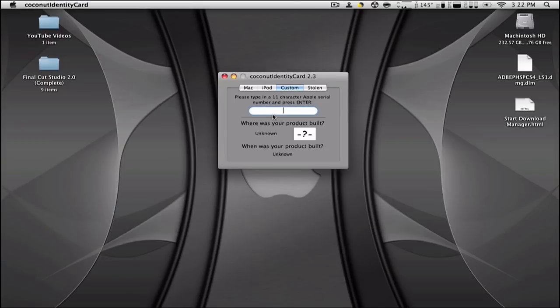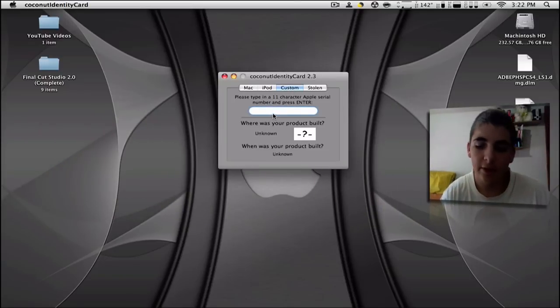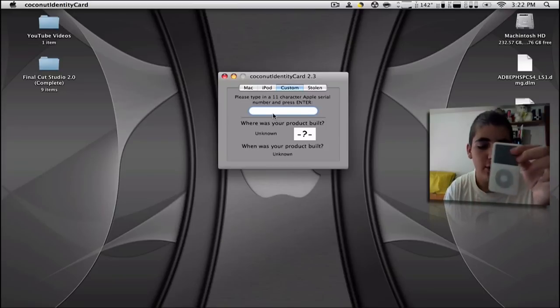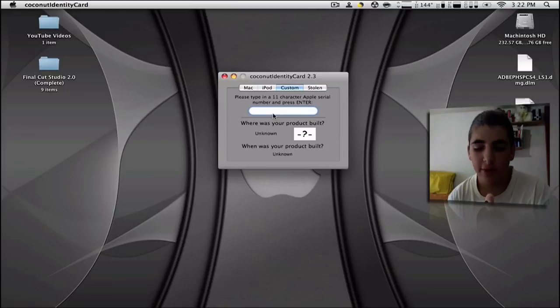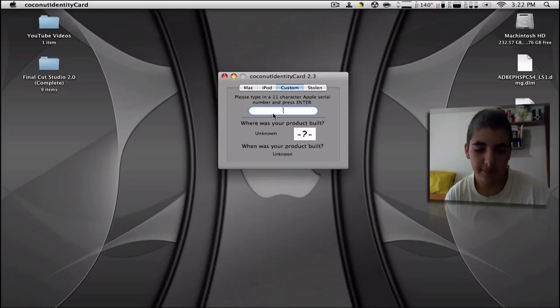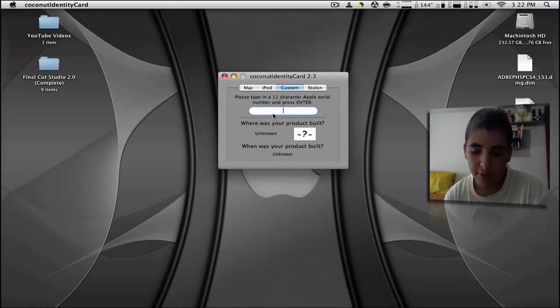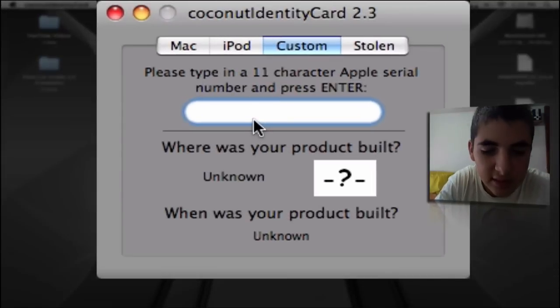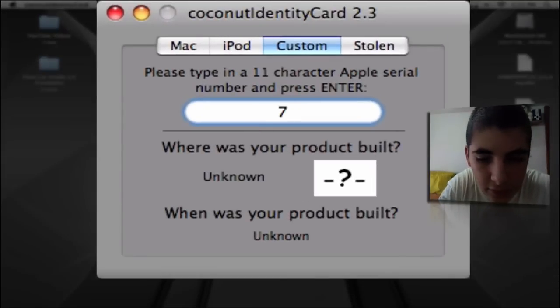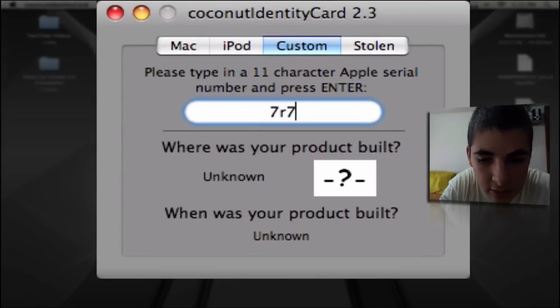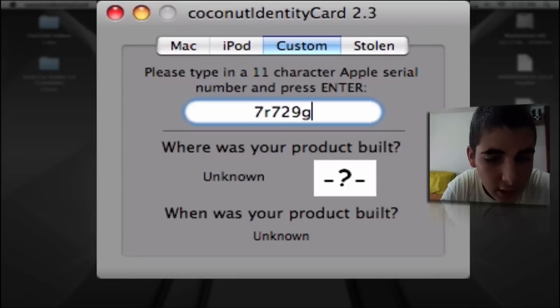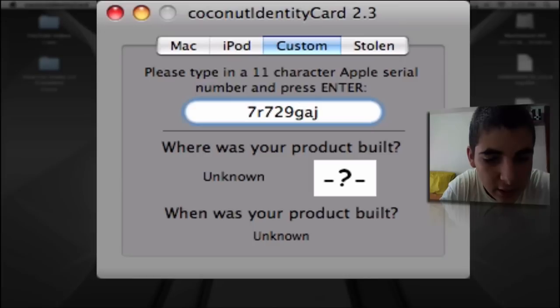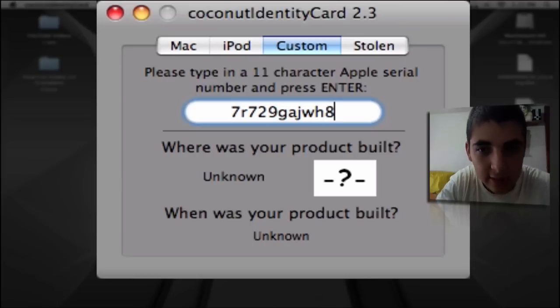And here you can enter any Apple product's serial number like this iPod or this iPhone. It has a serial number so we're going to try both products. My iPhone serial number is 7R729GAJWH8.